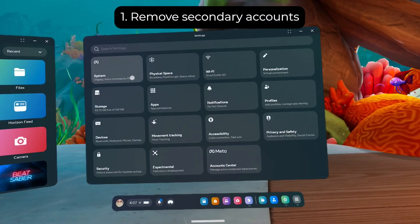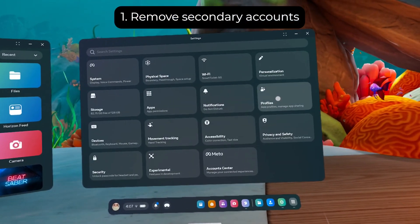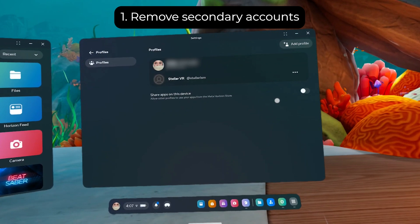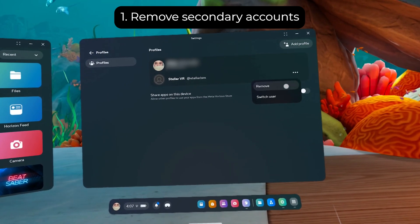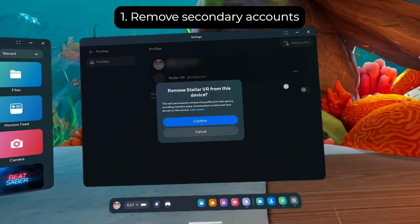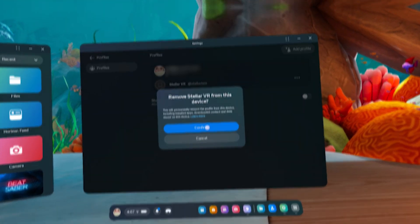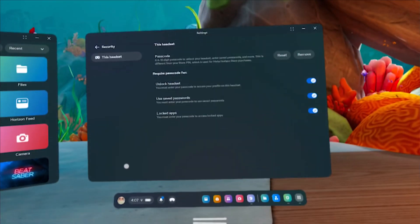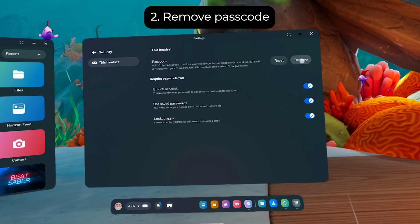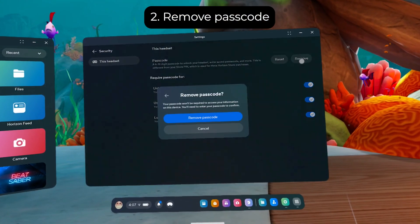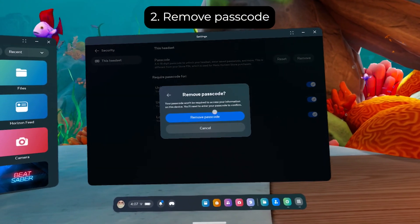Number one, remove secondary accounts. You can re-add the secondary accounts later. Number two, turn off your Quest passcode. You can turn it back on later when we're done.